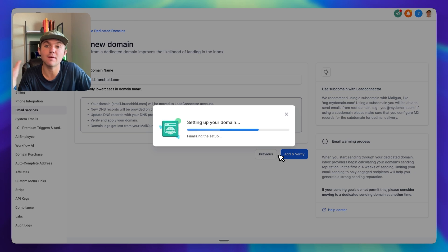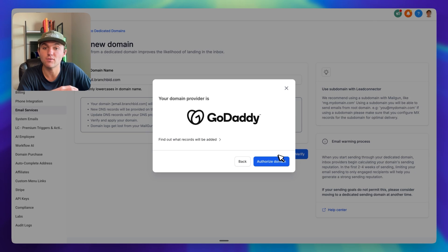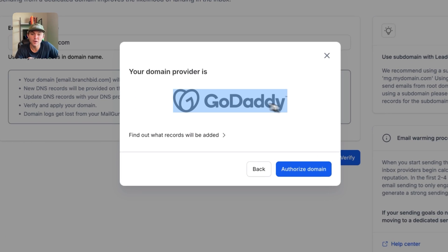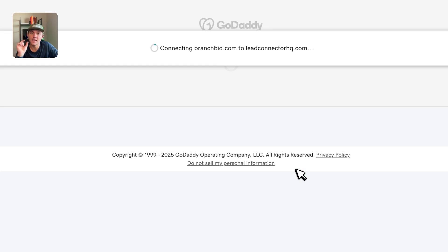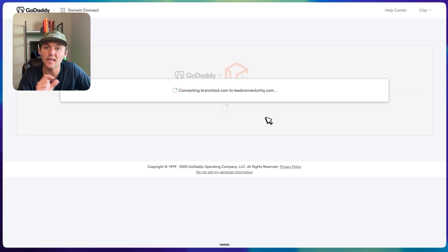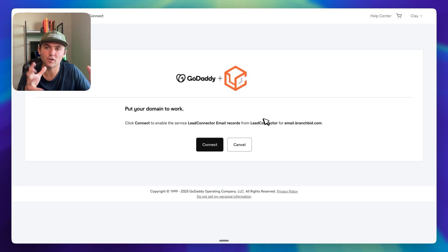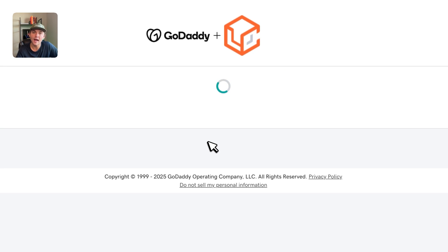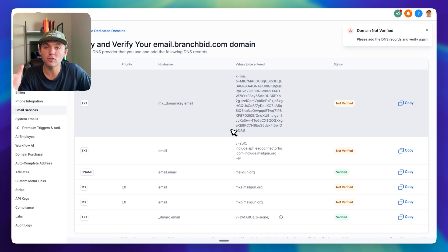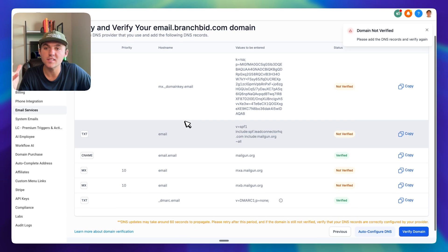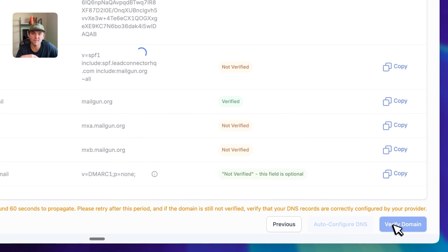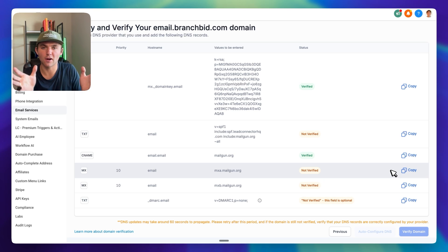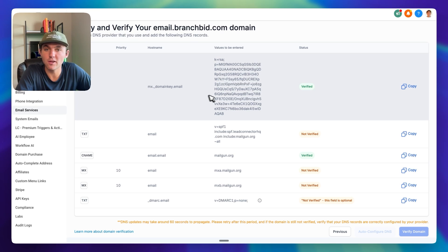Depending on where you purchased the domain, it might automatically add these DNS records for you. I purchased on GoDaddy, so it's going to click Authorize Domain, take me to GoDaddy, and ask if I want Lead Connector — which is just the white-labeled version of HighLevel — to make these changes. Click Connect and it's going to automatically add all those DNS records to GoDaddy. But I'm also going to show you how to do this manually in case your DNS registrar is not supported. You normally have to wait five to ten minutes for them all to be verified.